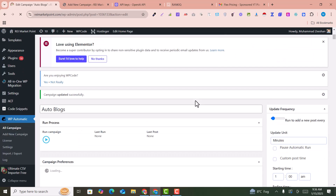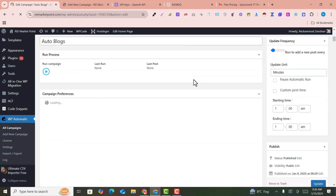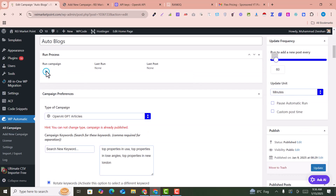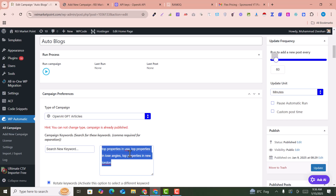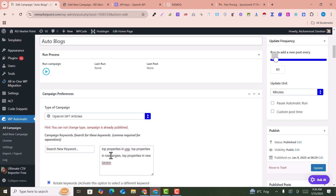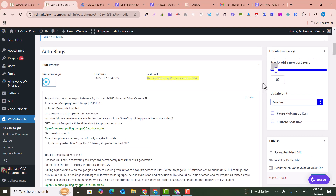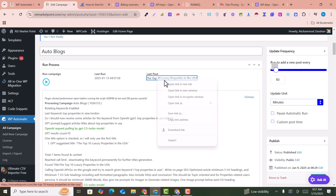Now we'll try to generate the first post and see the result. Click 'Run Campaign' — it will run the campaign immediately. After that, it will automatically run every 60 minutes and generate a new article based on the given keywords. With three keywords, it will generate three articles — one every 60 minutes.